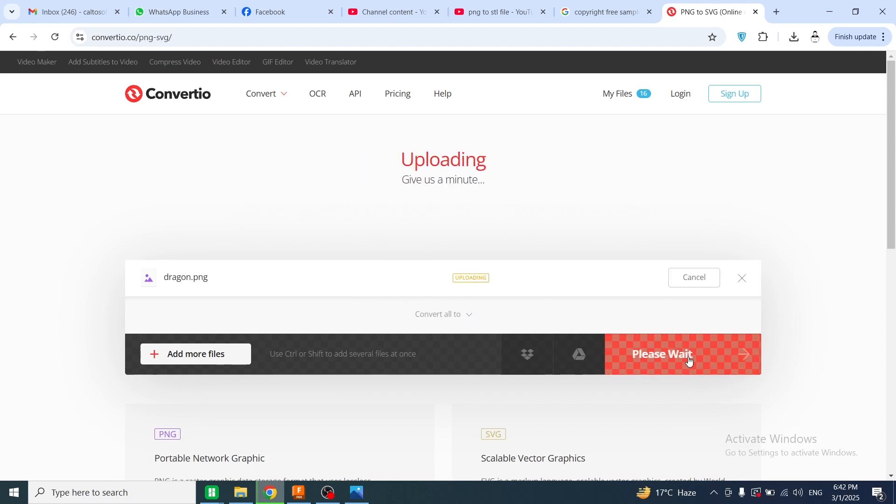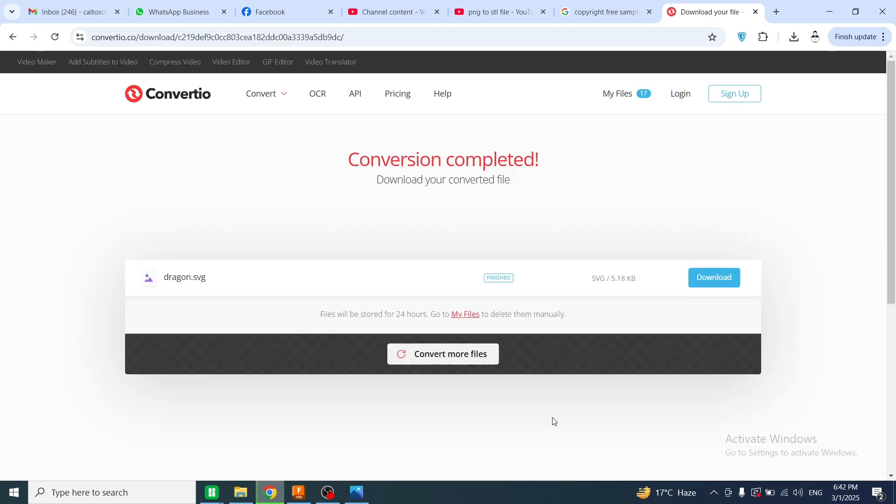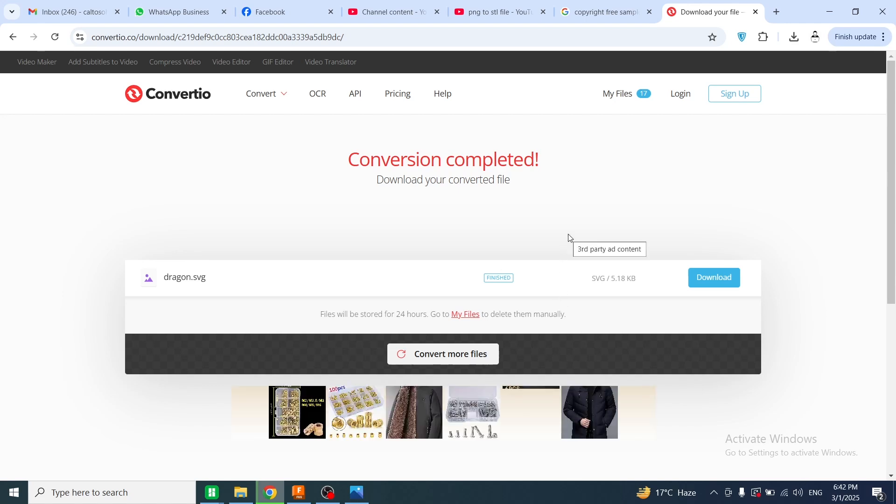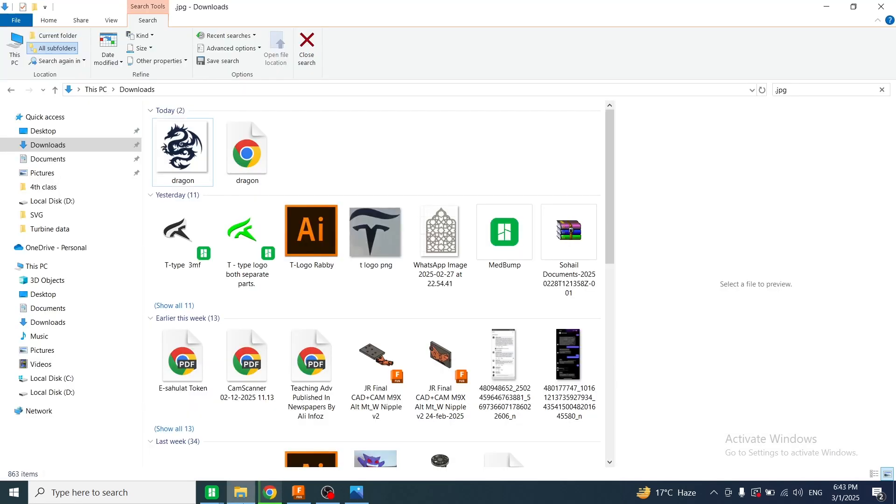You can see now it's converting. The file has been converted successfully and is ready for download. I will click on download. The file has been successfully downloaded into my computer.